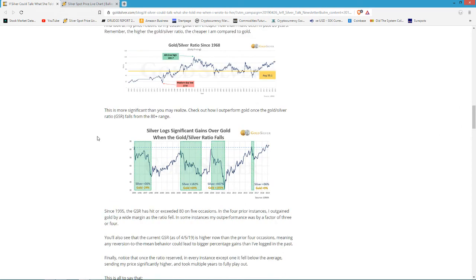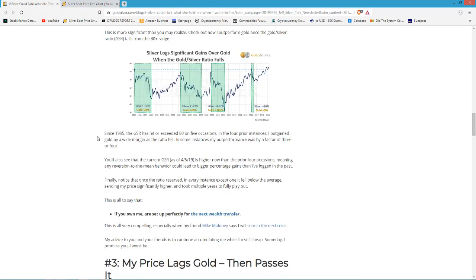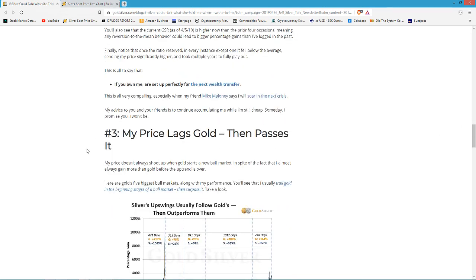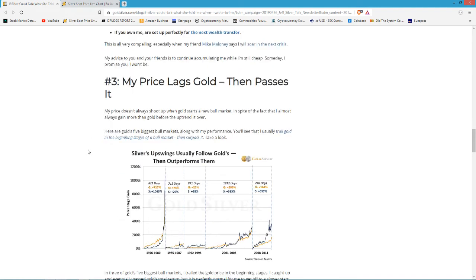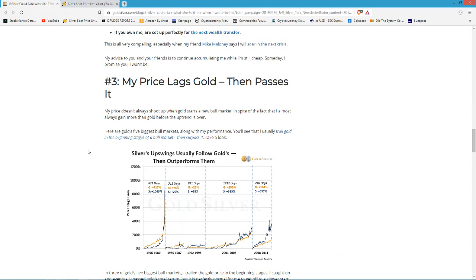Number three: my price lags gold then passes it. That's one of the important things about silver and gold, the ratio. Because of the price differentials, there's a strategy that a lot of precious metals stackers follow. That's the ratio between silver and gold. Right now it's pretty high, like 86 right now. In other words, 86 ounces of silver equals one ounce of gold. But eventually that ratio will come down to the historic average, which is about 40.